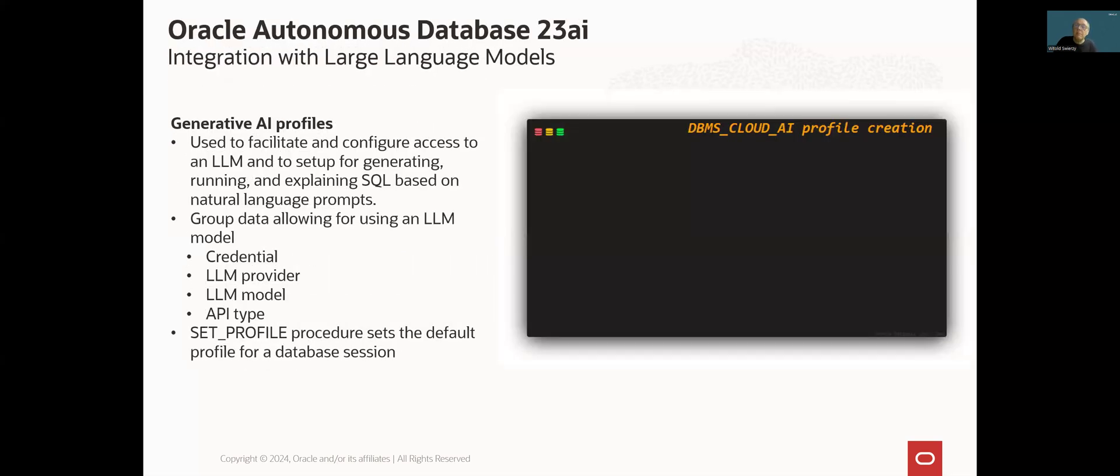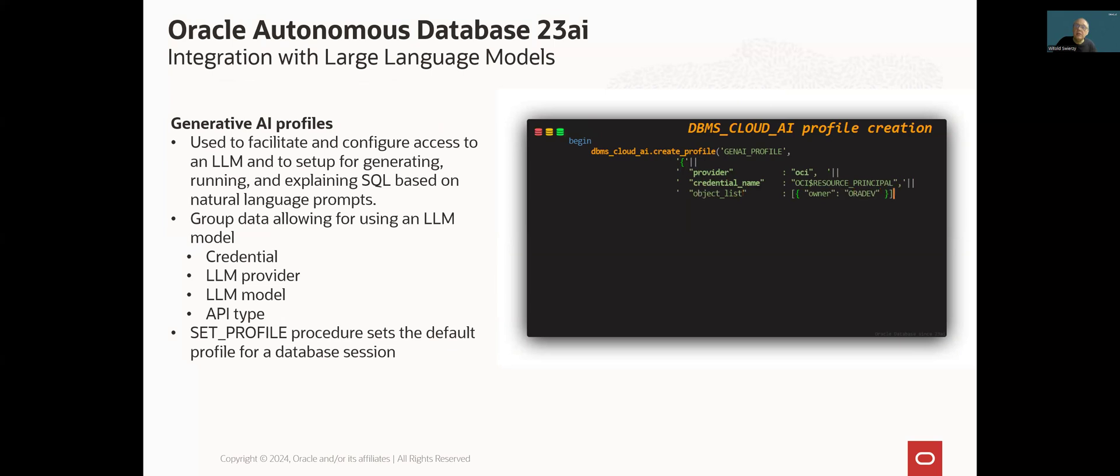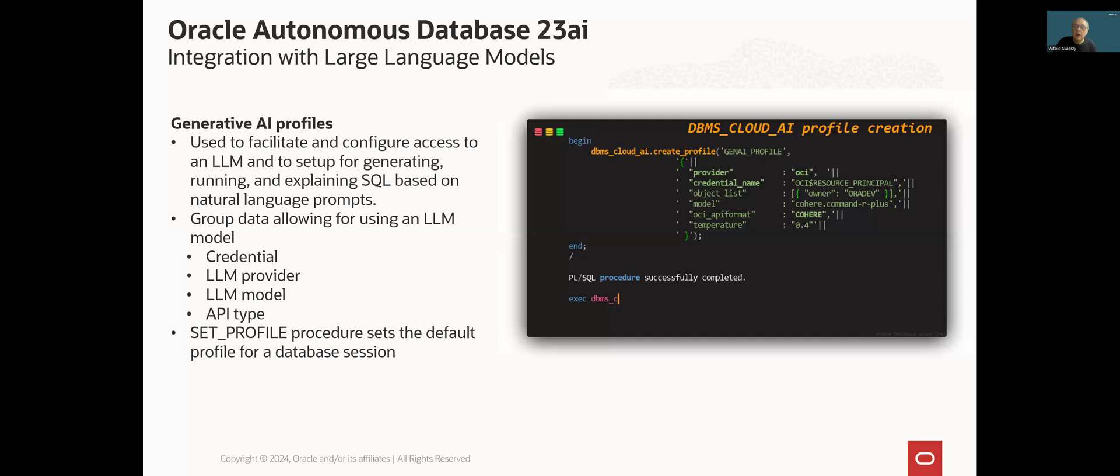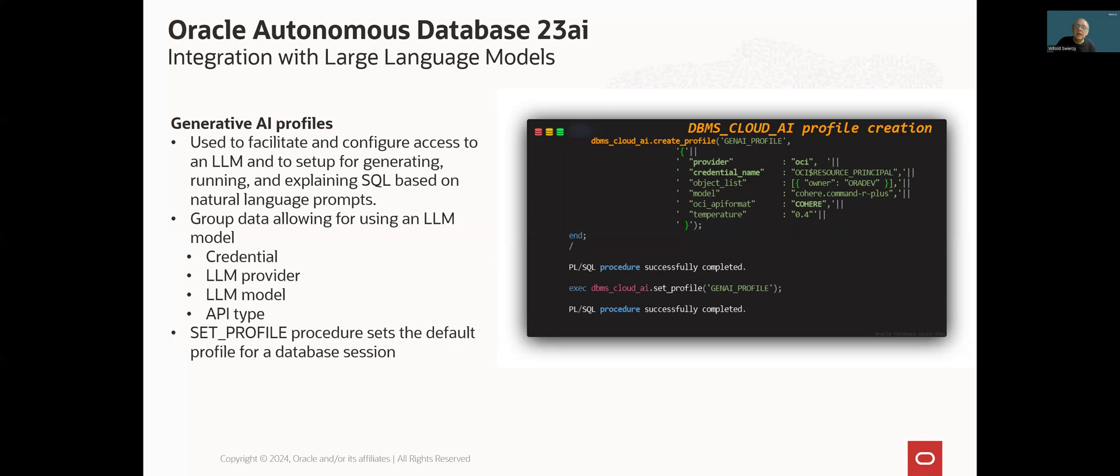After we meet all the mentioned requirements, we can start to use Generative AI in our database. In the first step, we need to create a profile. A Generative AI profile is a structure which groups together all the data defining what and how we want to access. A credential object. In this example, we use a predefined credential object providing an access to our OCI tenancy resources, OCI dollar resource principle.